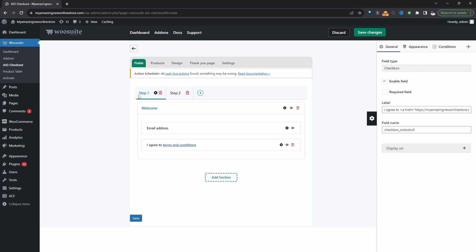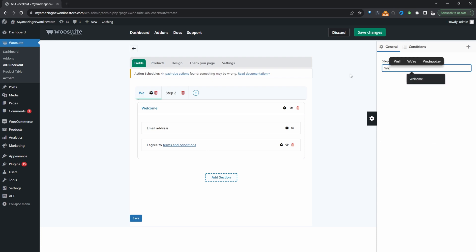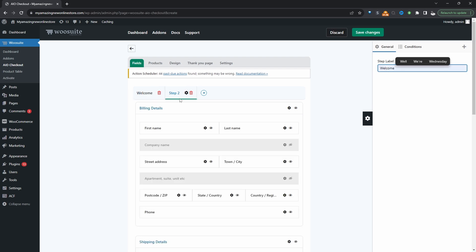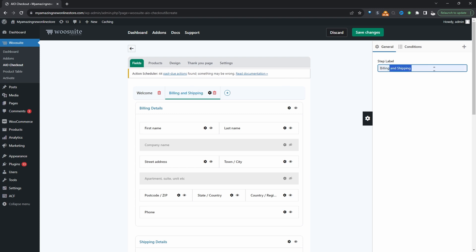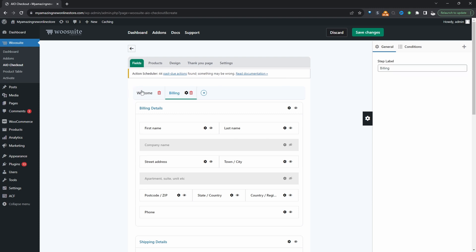We can change the step name as well so here it says step one we'll say welcome here and then for step two we'll say billing and shipping or even just billing. So let's head back over to welcome. Since we've got this welcome step and this section is called welcome I think I'll just remove this and don't have a heading for this particular section.